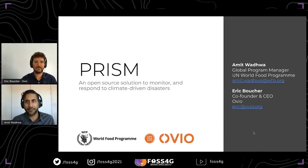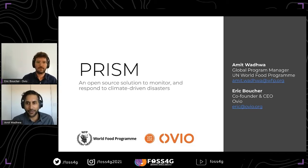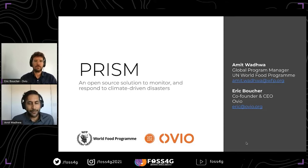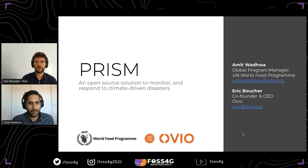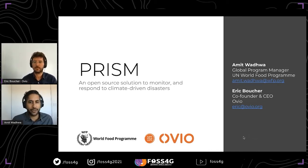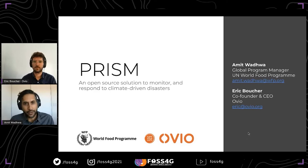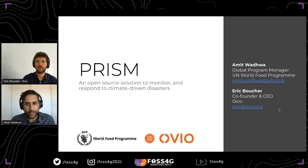My name is Amit Wadhwa. I'm joined by my friend and colleague Eric Boucher. I am a global program manager for the PRISM project at the U.N. World Food Program. I will tell you a little bit about this project today, some of the rationale behind going open source and what we're really trying to achieve with it. I'll go through a few slides first and then hand it over to Eric.